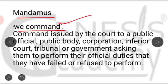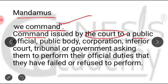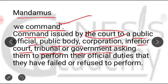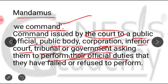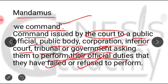Mandamus — the literal meaning is 'we command.' It is a command issued by the court to a public official, public body, corporation, inferior court, tribunal, or government, directing that authority to perform its duties. If an authority fails or refuses to perform its duties, the High Court of Jammu and Kashmir can issue the writ of mandamus to compel that authority to perform its duties.